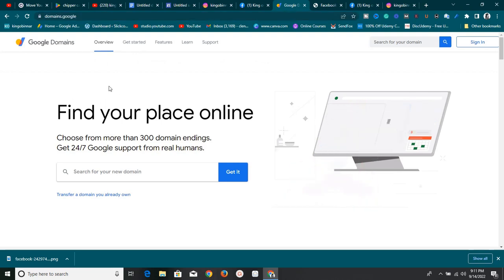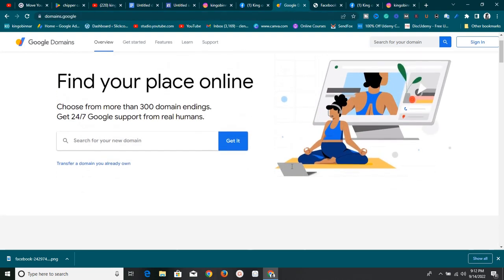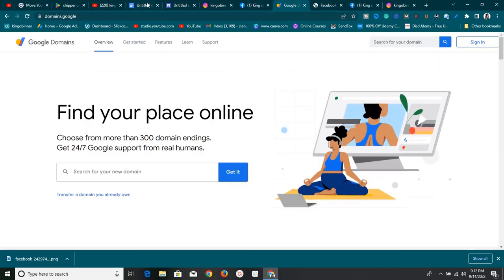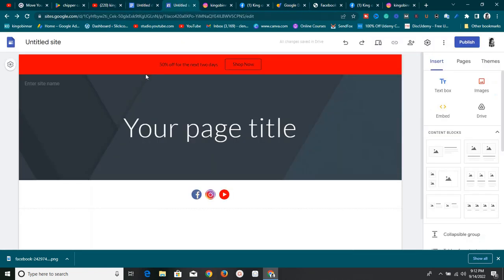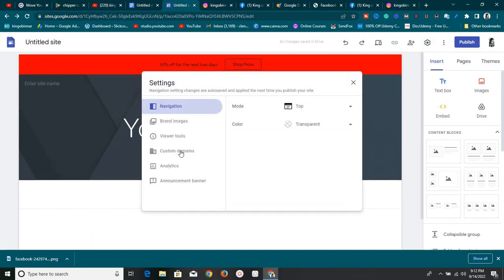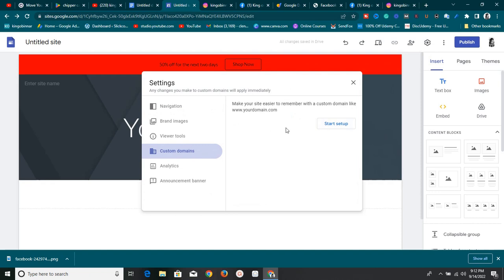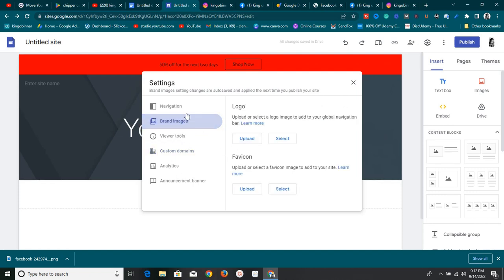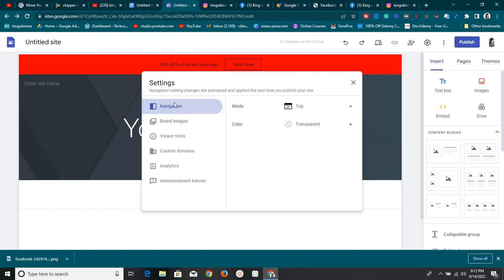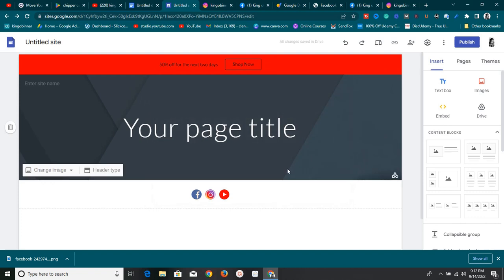Once you buy a domain from Google Domains, you can easily connect it to your Google Site. You can also connect tools like Analytics to view page views, upload your brand logo, and adjust your navigation. I love Google Sites — I use them to teach people to create free landing pages and more.